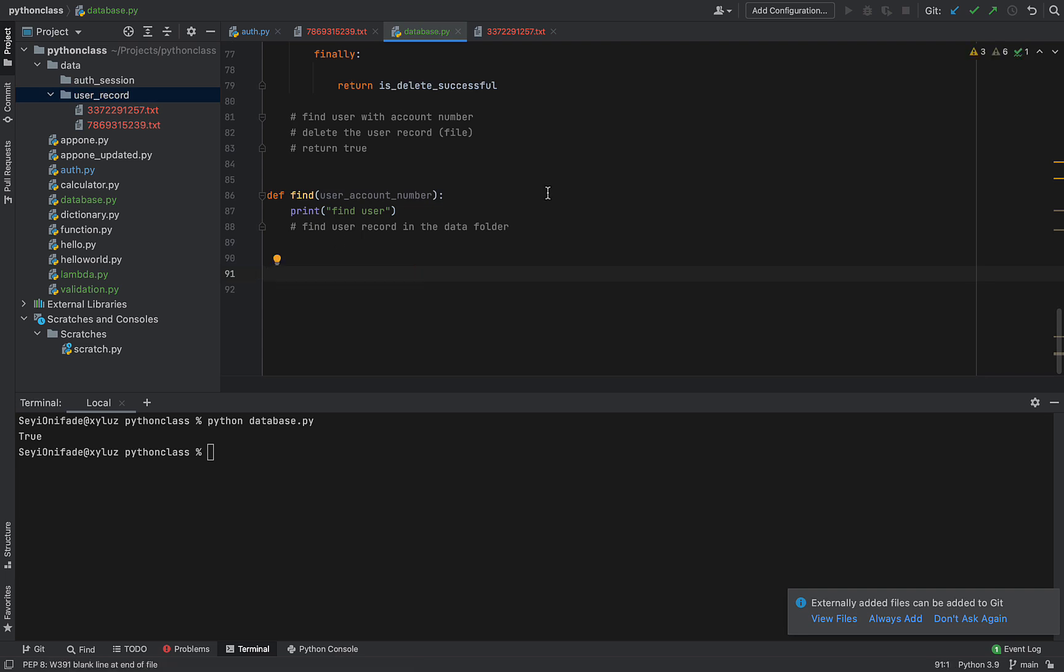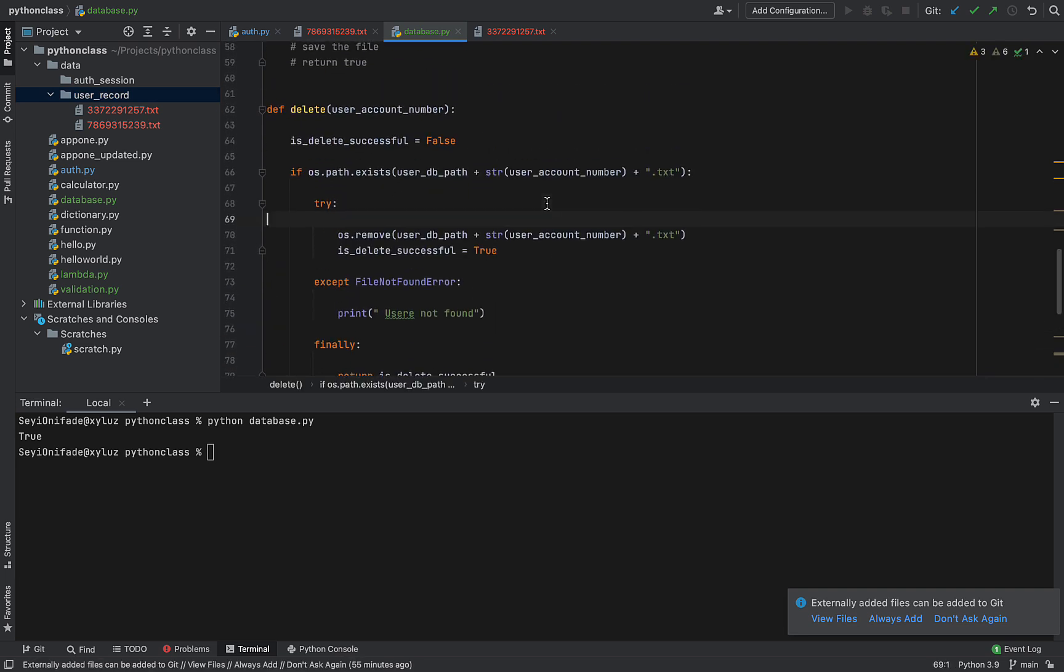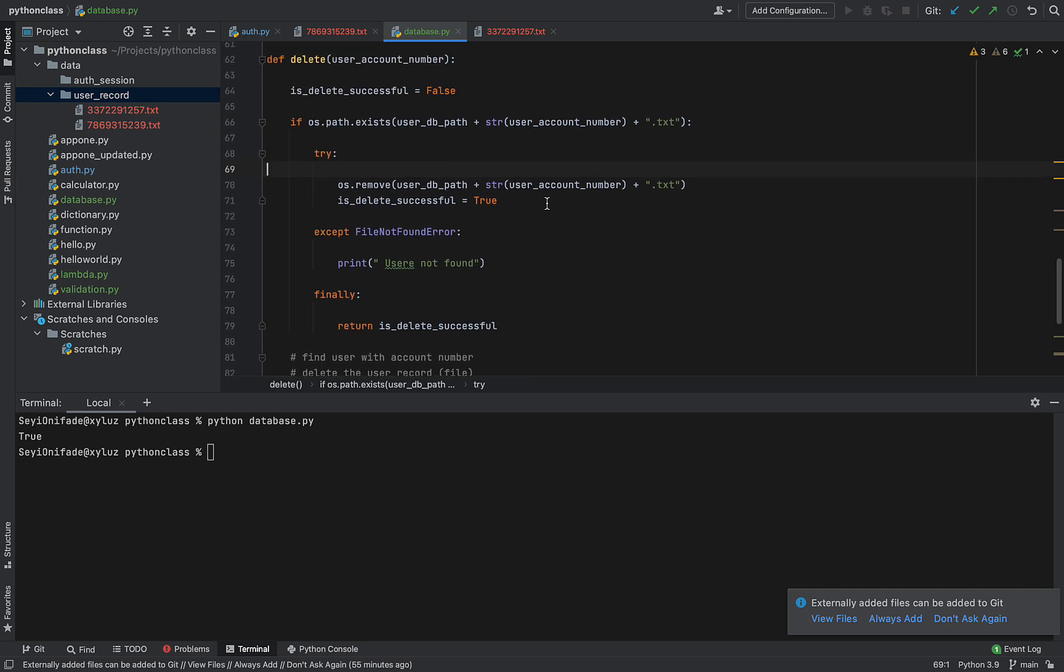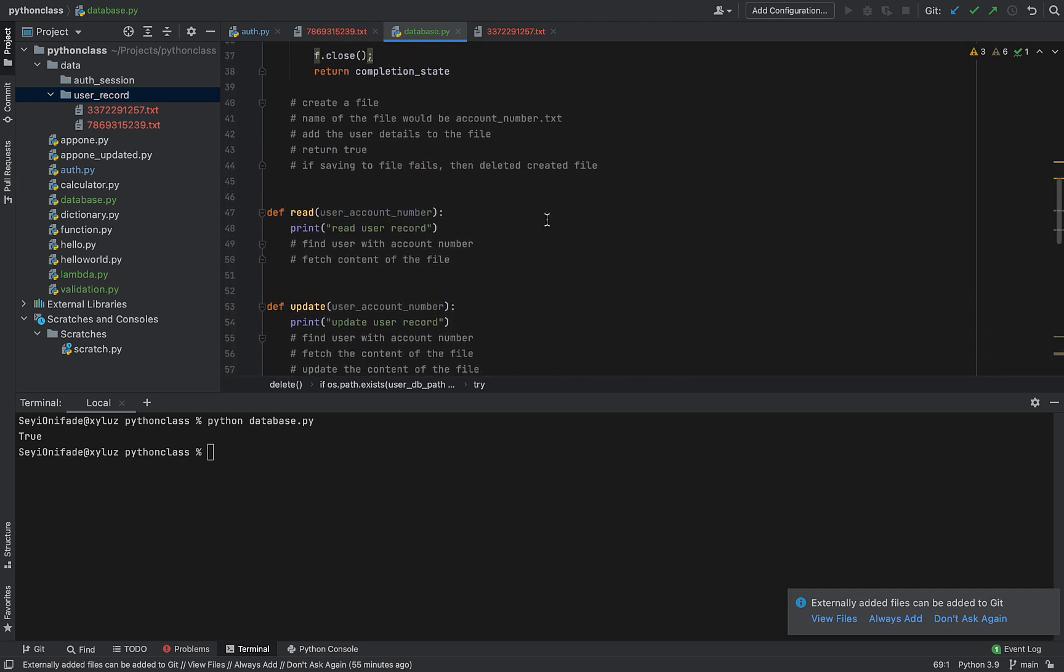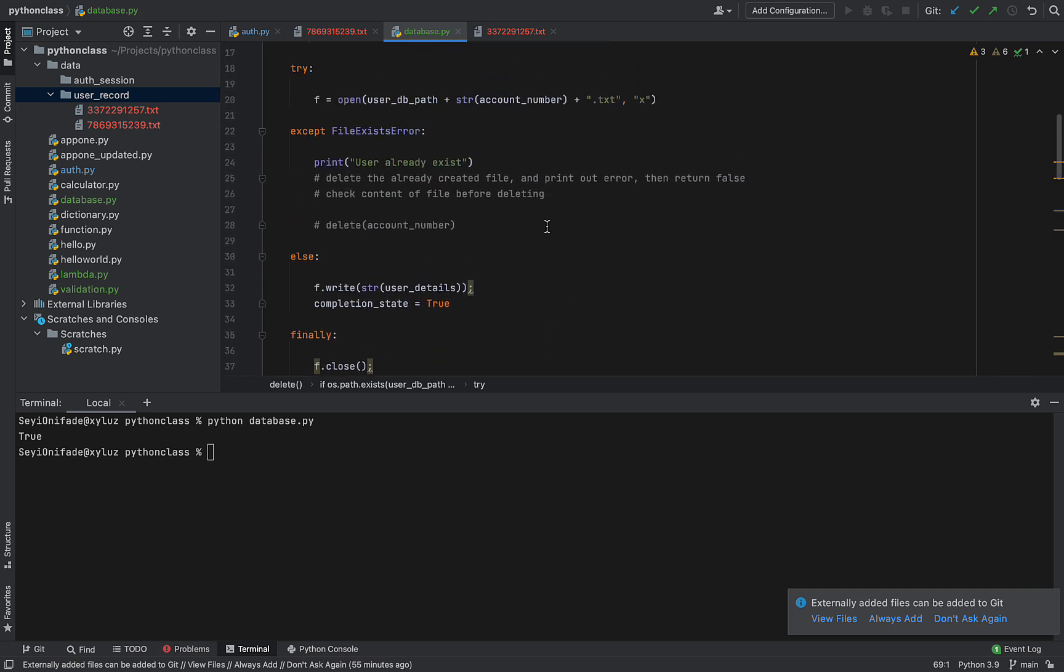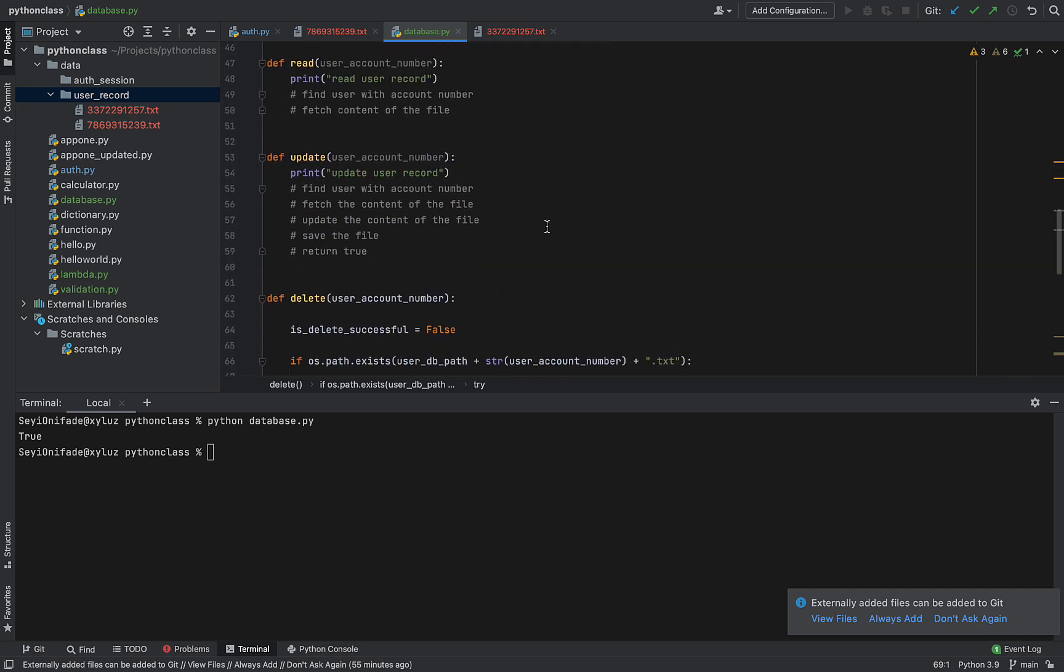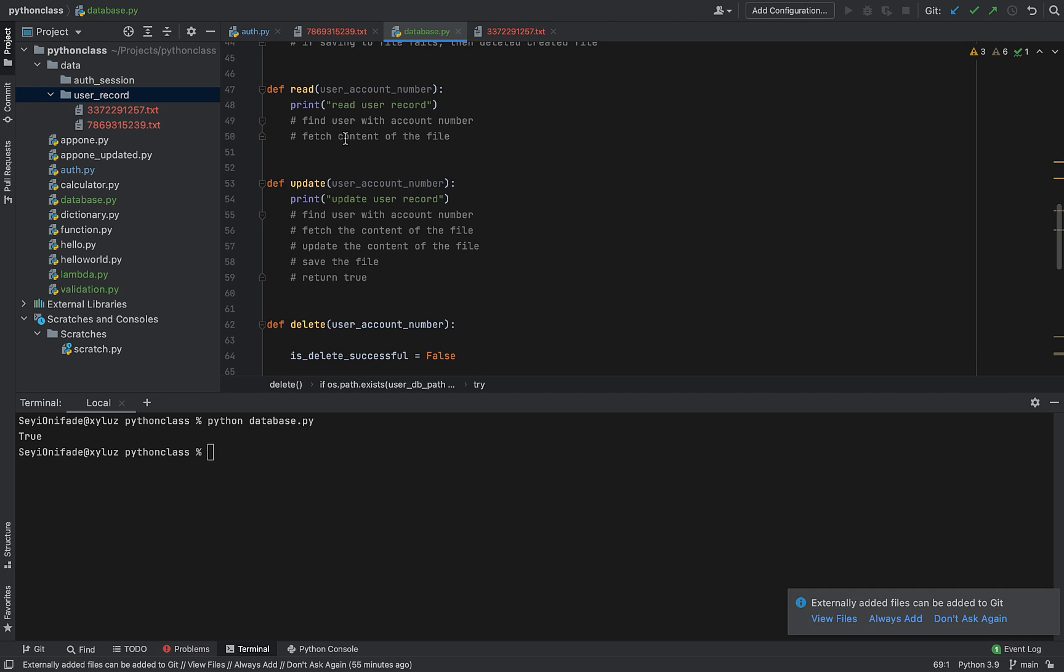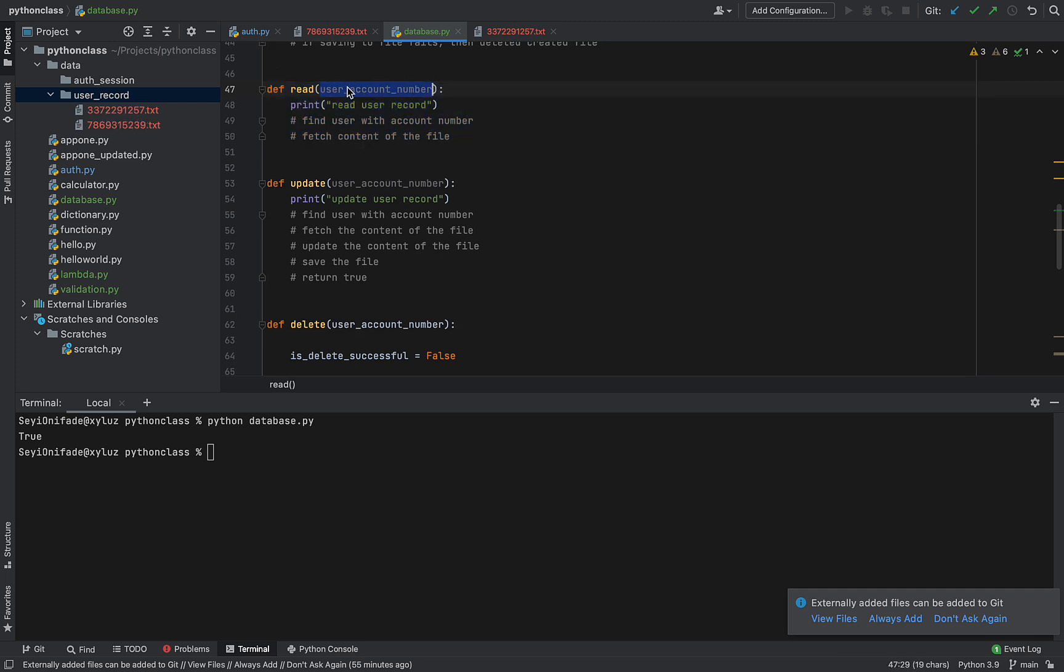The next thing we need to implement... Yeah, delete works. I don't think I need to test it twice because I don't want to delete more than one. I need to use the rest to test. Also, so the next thing we need to implement is how to read the content of our database. So go into this folder, select one of these guys using their account number and then print out the contents of that particular file.